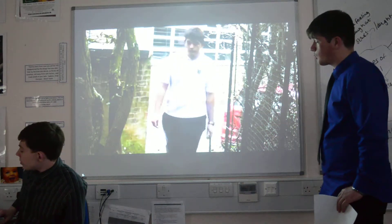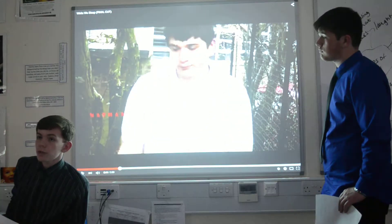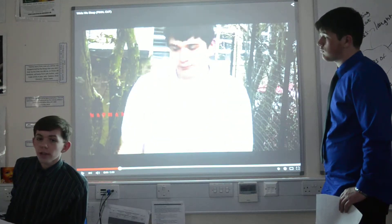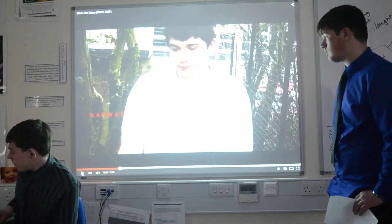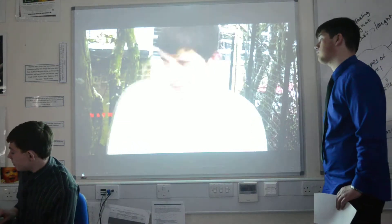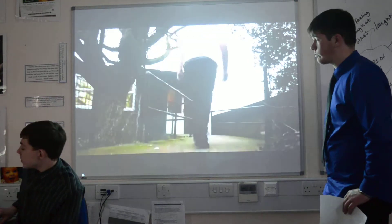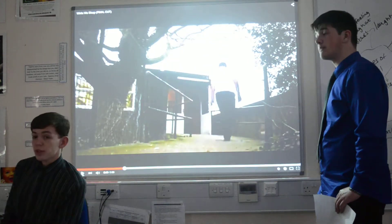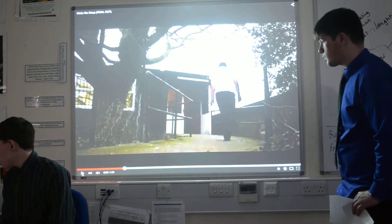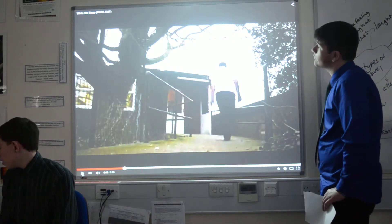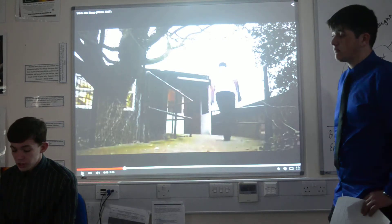We also showed that ours was a combined opening sequence and title sequence, as shown by the title there. The shot leading from this is just a continuation of the previous shot, basically showing him walking up to the setting — and you can hear the footsteps, which we used as a sound effect.